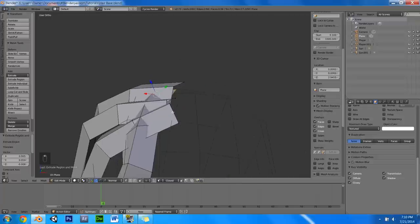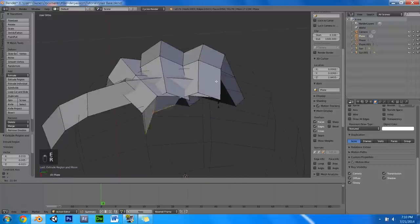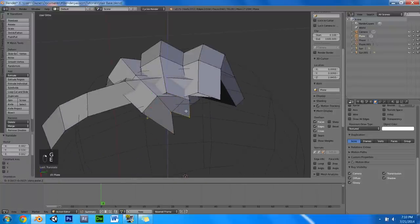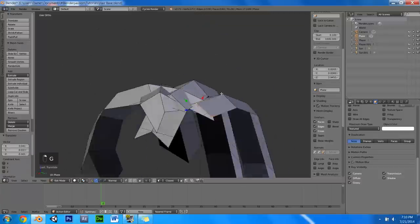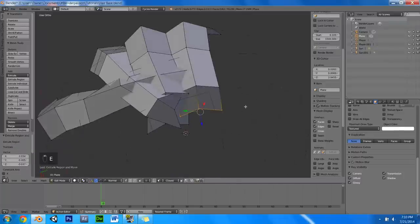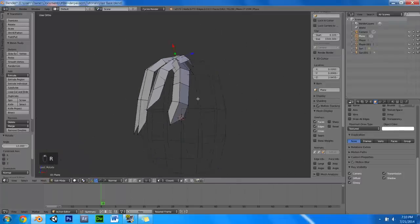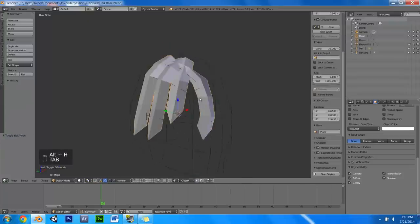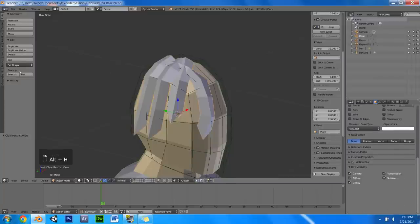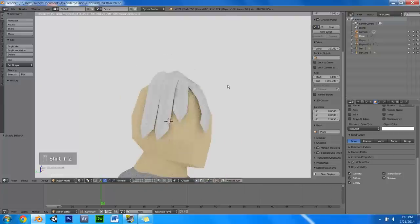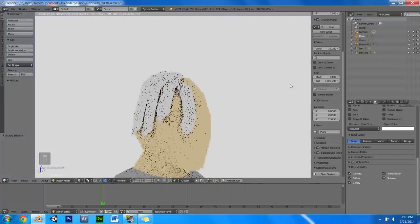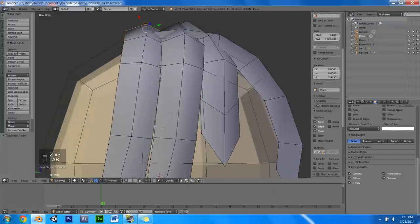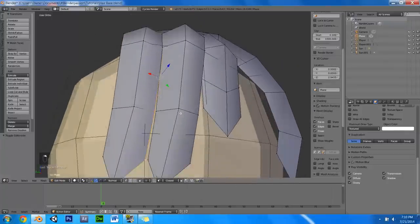So now I will just keep extruding these right down into the guy's head. And extrude this. Do a bit of rotation, make it look nice. Now I am just going to shade this smooth and give that a quick render. So overall it is looking kind of ugly, but we can fix that.